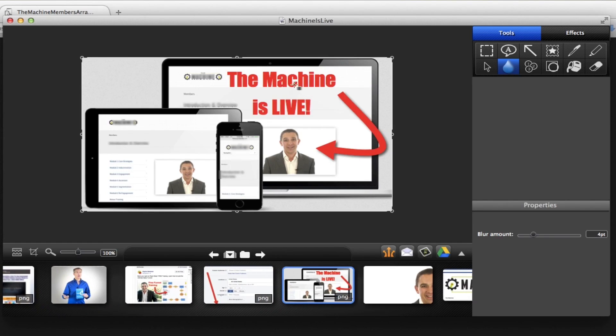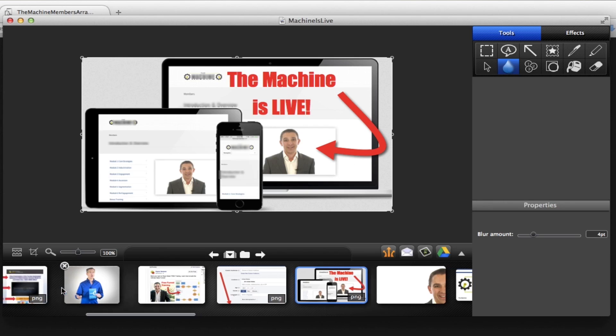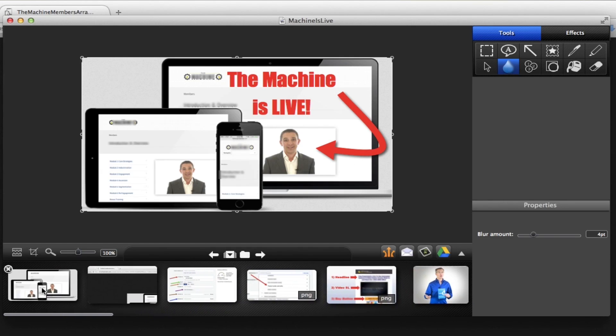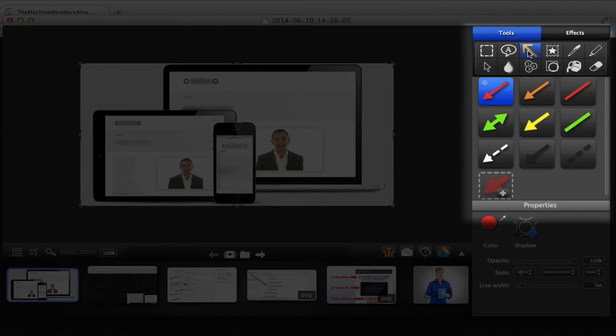And if we go back, all we need to add now is the red arrow and this red text. This is really going to pop in Facebook.